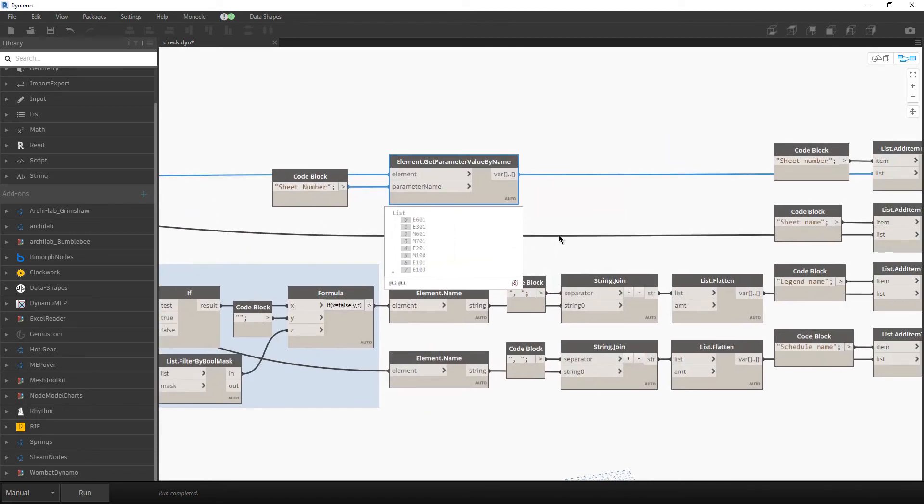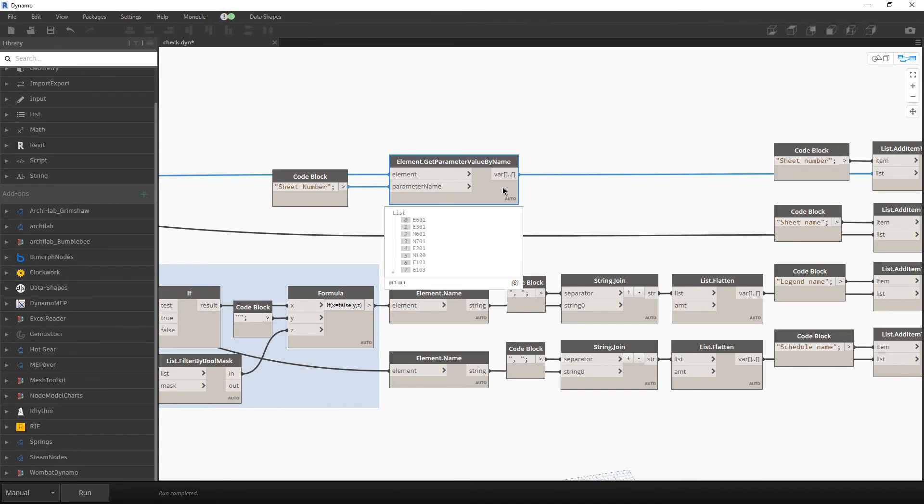And again, if you want to sort this, you can add one more node here. You will then sort the number, but also you will need to sort everything. So the name, legend names and schedules.